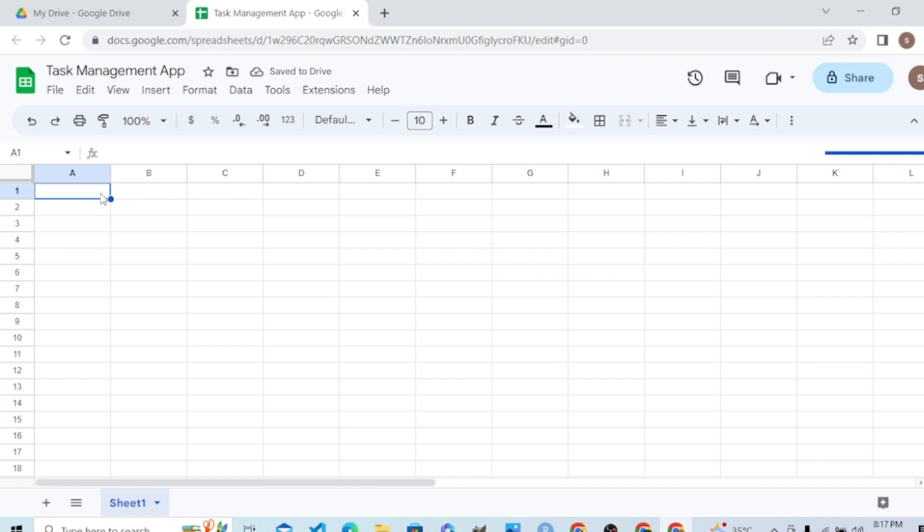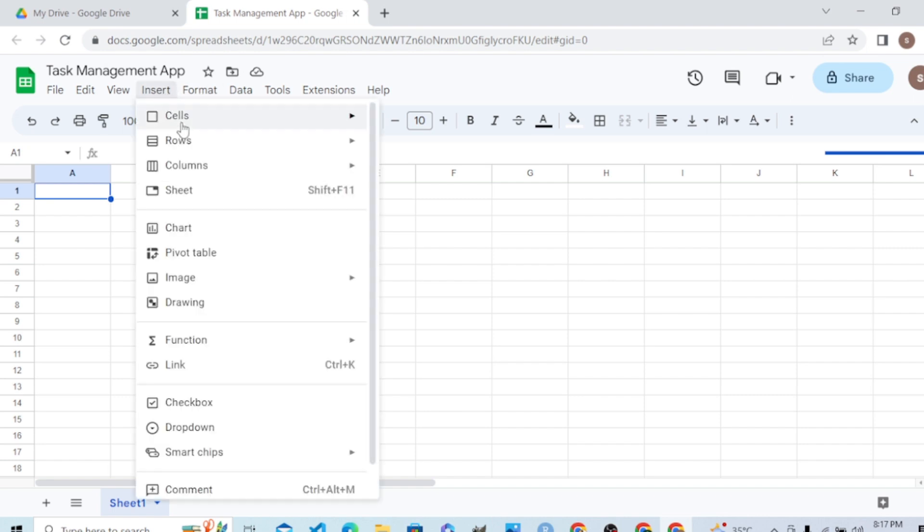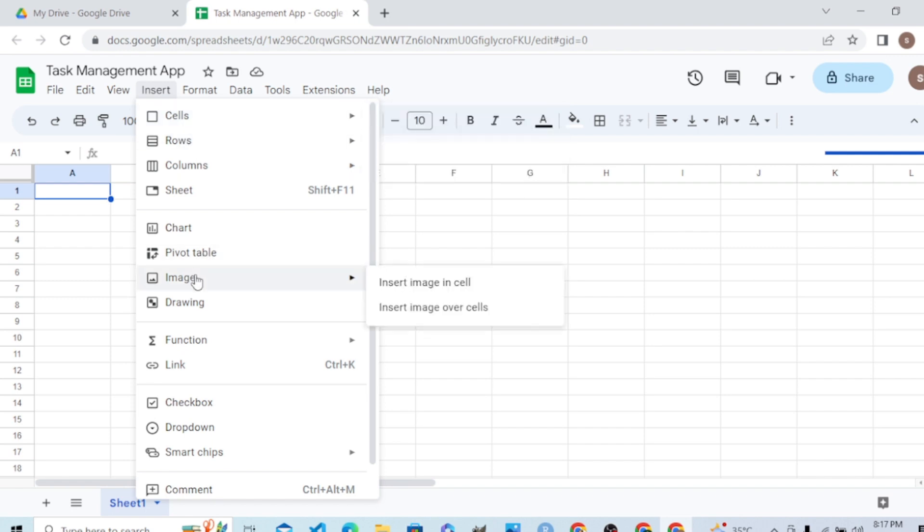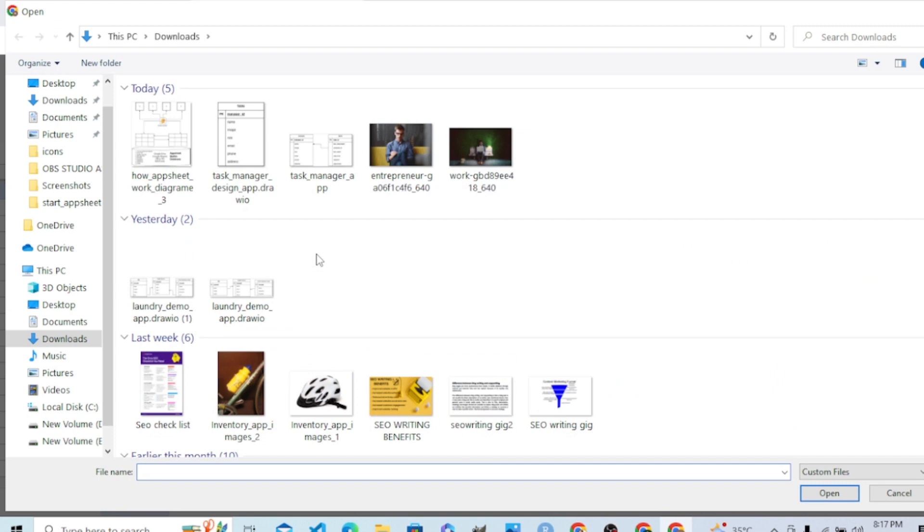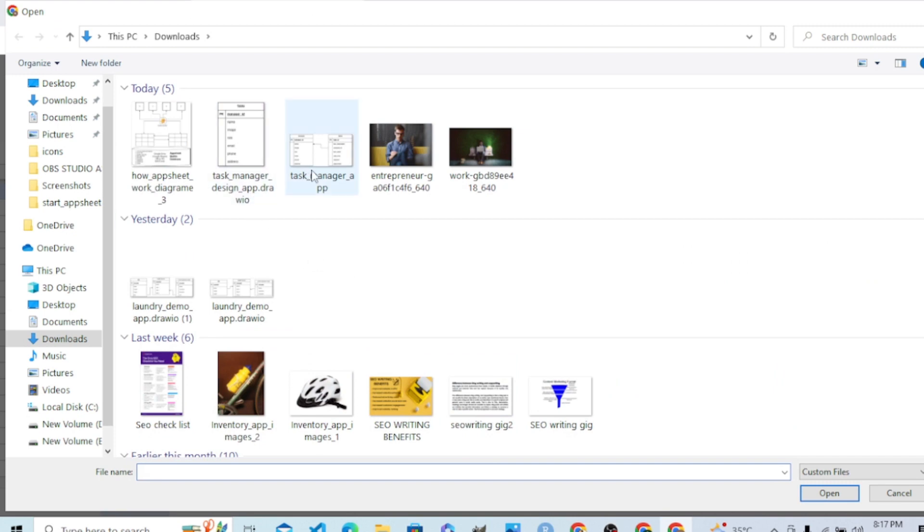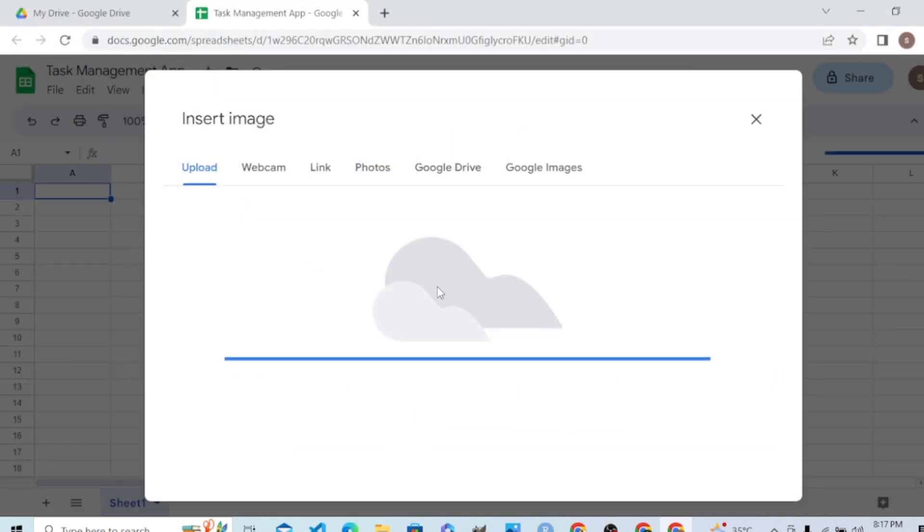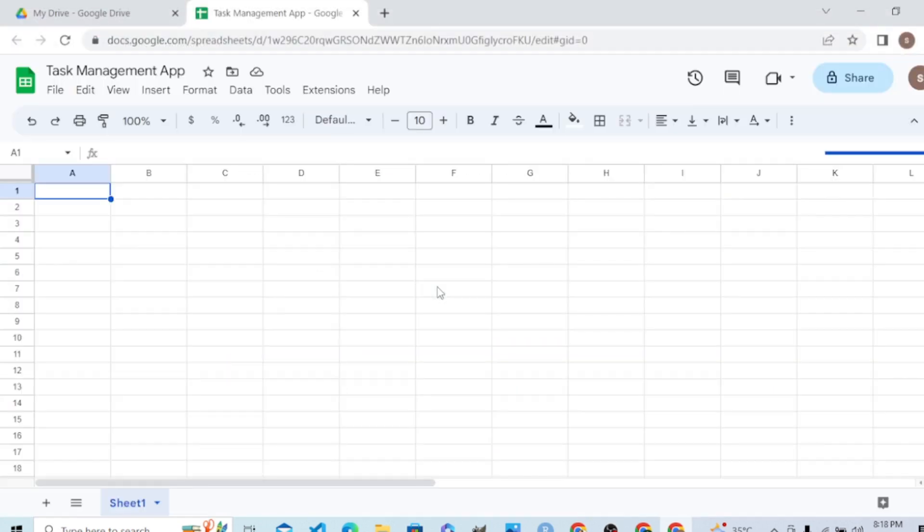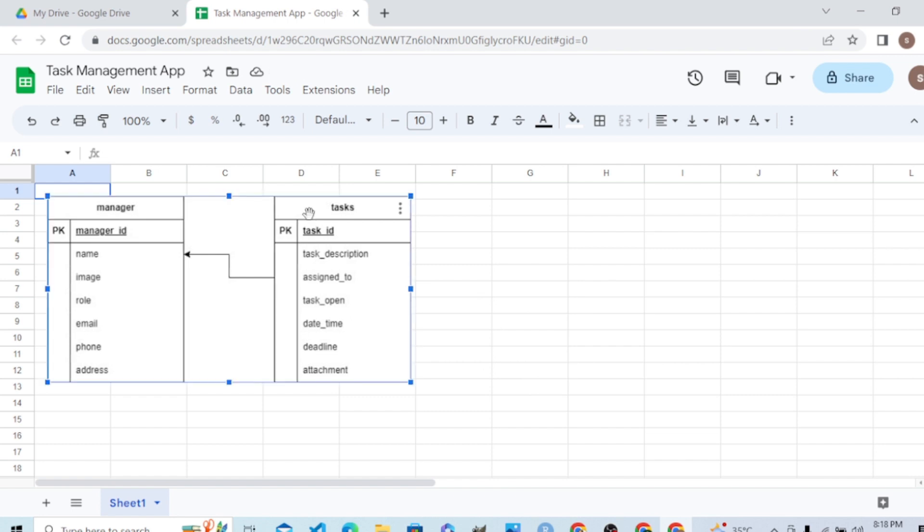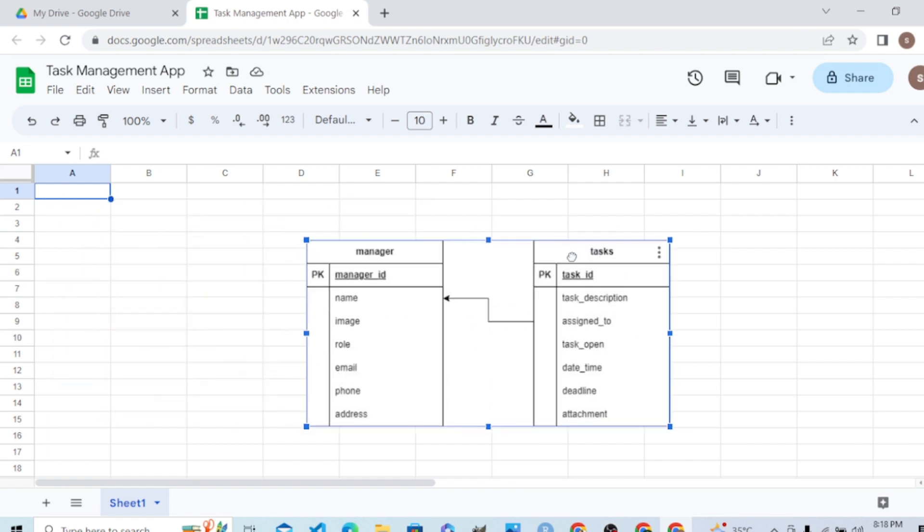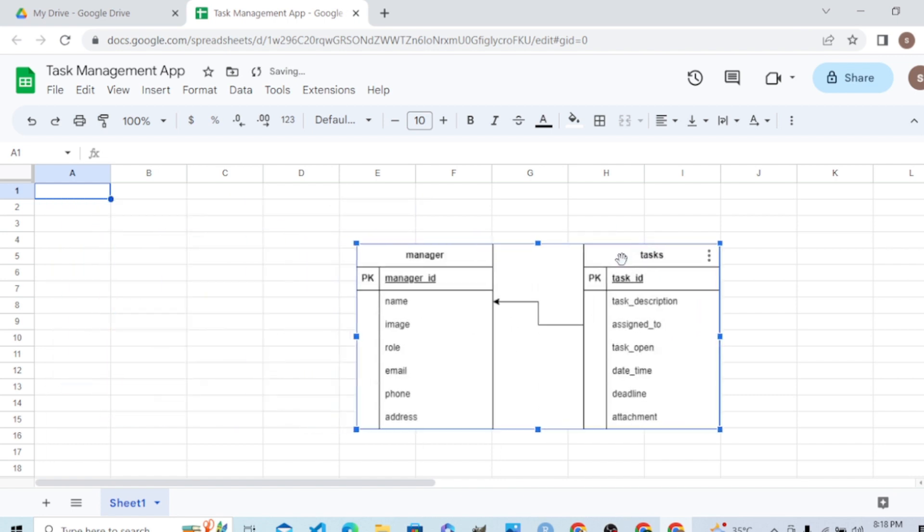We'll build it as per the design that we created. Let's insert the image from device. We'll create tables per this design. We had two tables and we will require two sheets for it.